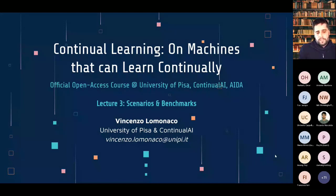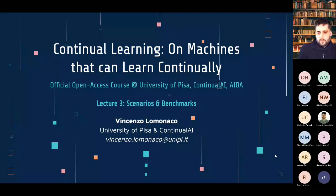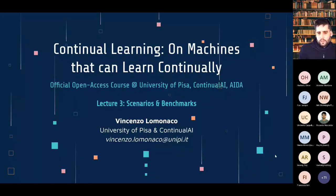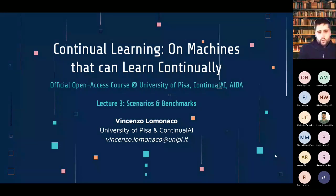I wanted to start by asking if you have any questions related to the previous lecture about understanding catastrophic forgetting, or even the one before. You can open your mic and ask directly, or write in the chat and Andrea will convey the questions to me remotely. It seems we don't have any specific questions — you can always send me a direct email at vincenzo.lomonaco@unip.